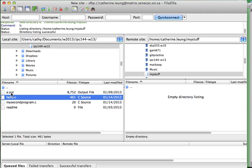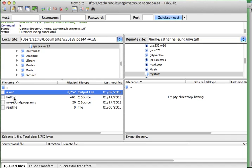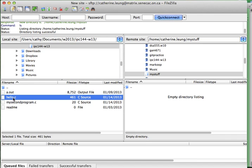The executable, a.o, was created when I compiled hello.c and turned it into an executable. However, I don't want to transfer the executable because it's not going to run on matrix anyways. They're two different machines. The local machine for me is my Mac, and matrix happens to be a Linux machine. The executable will not run. All you want to do is transfer only source files.